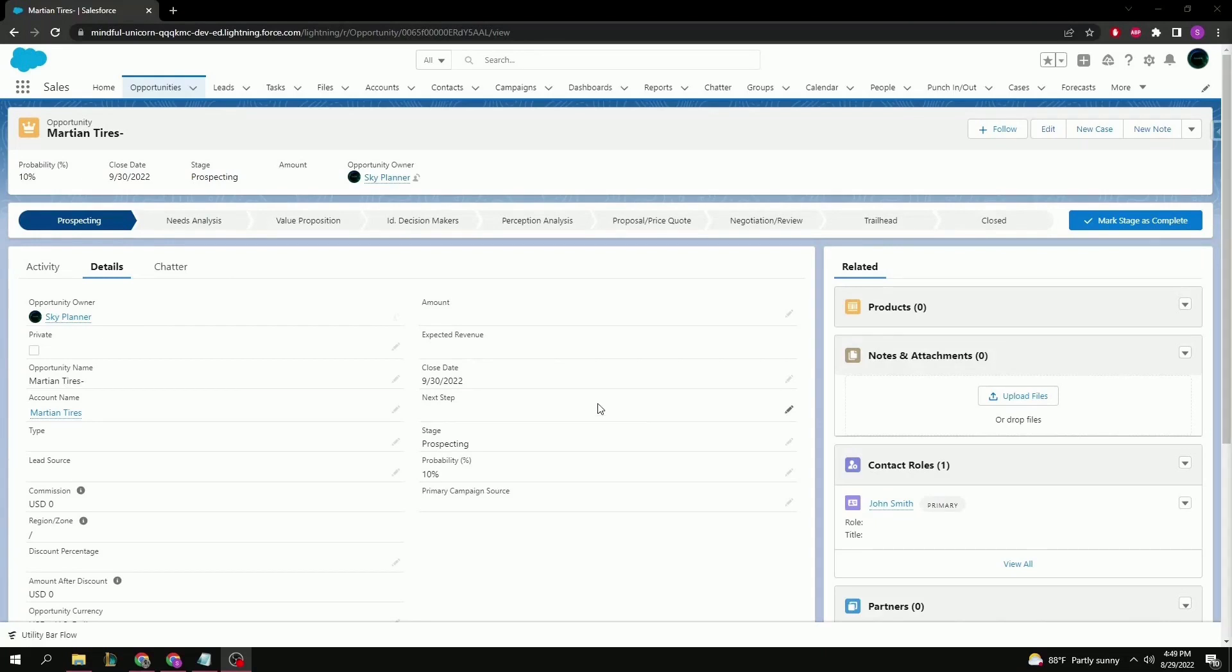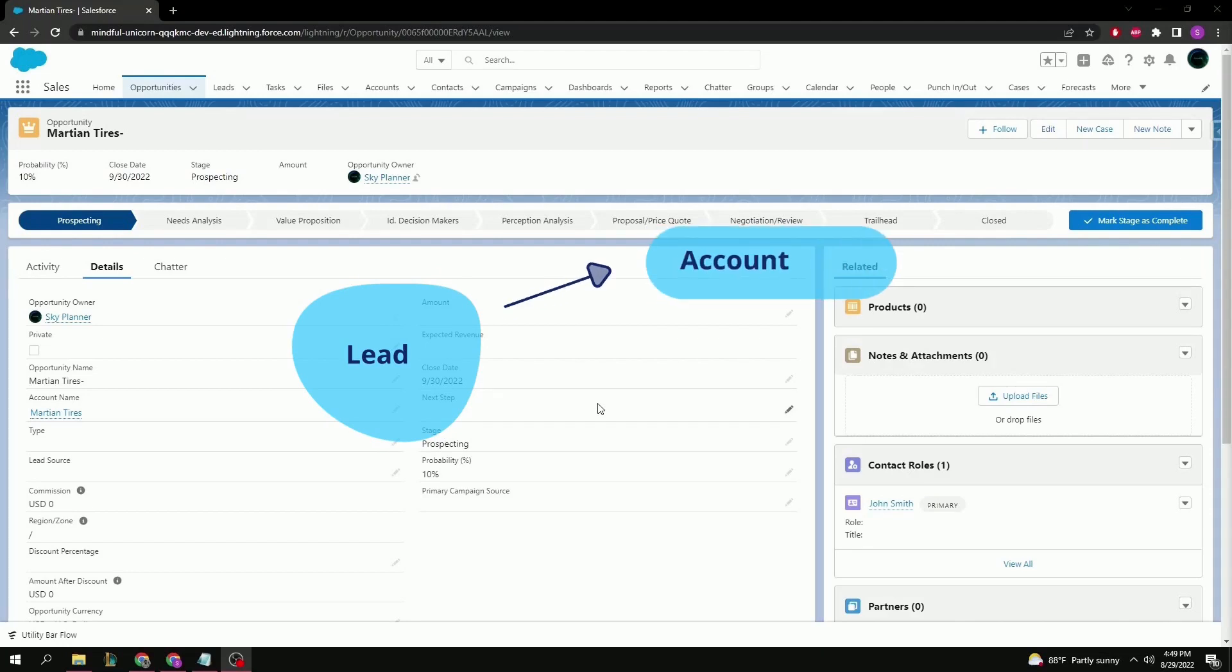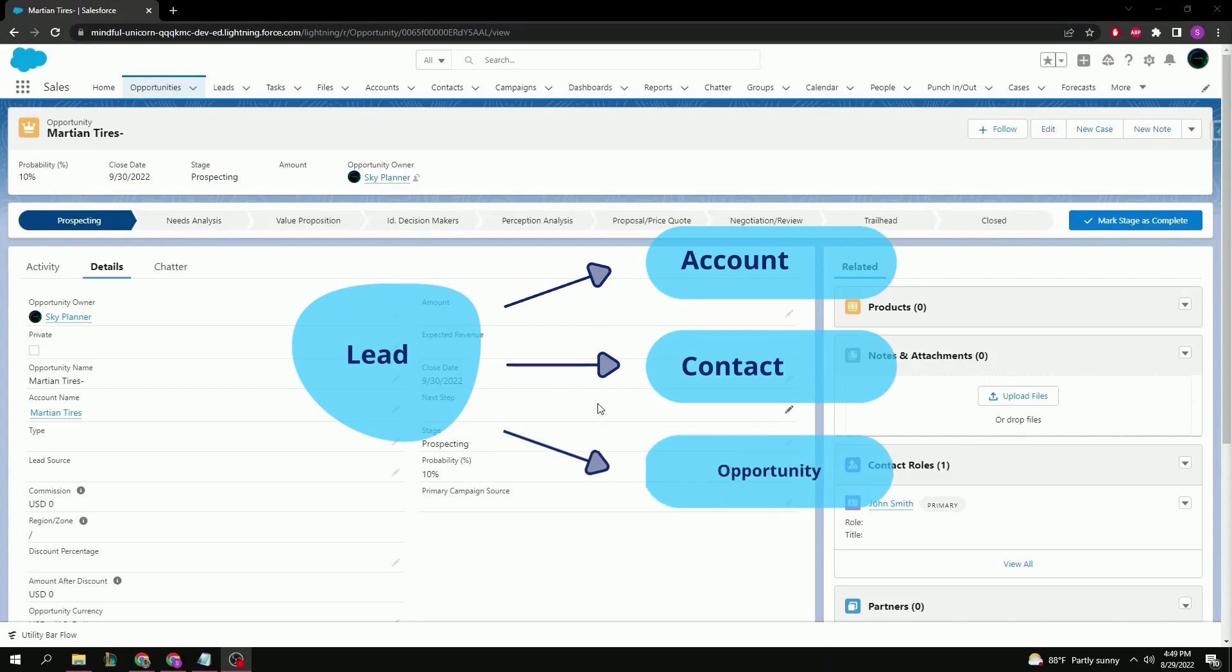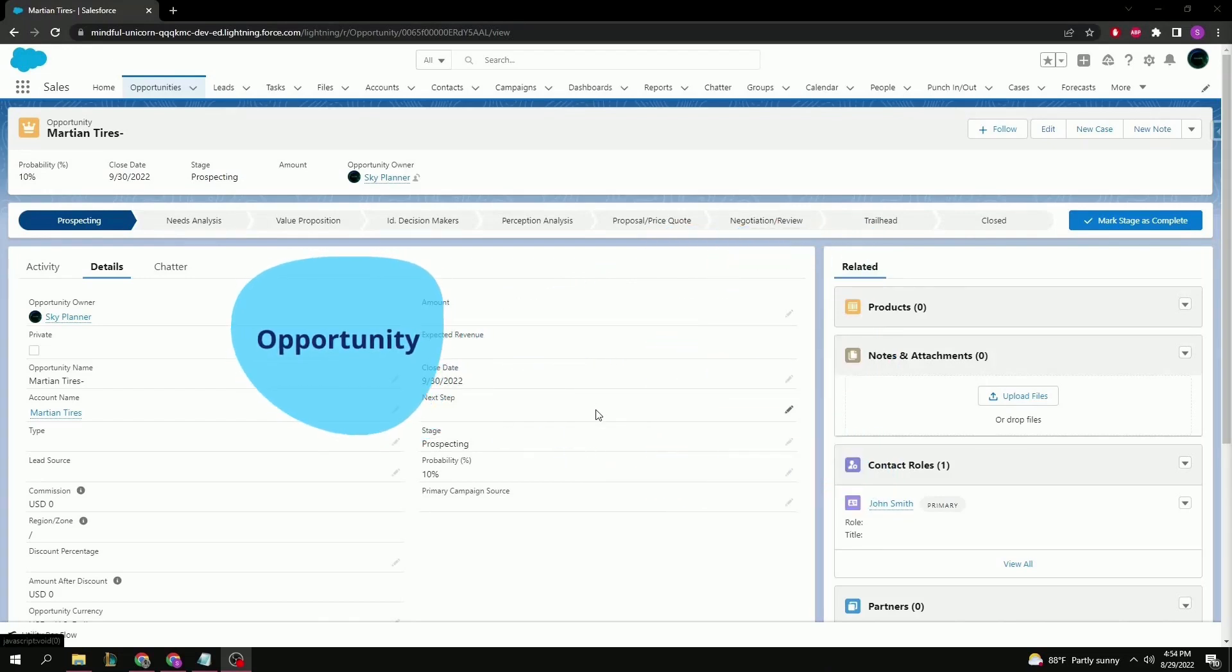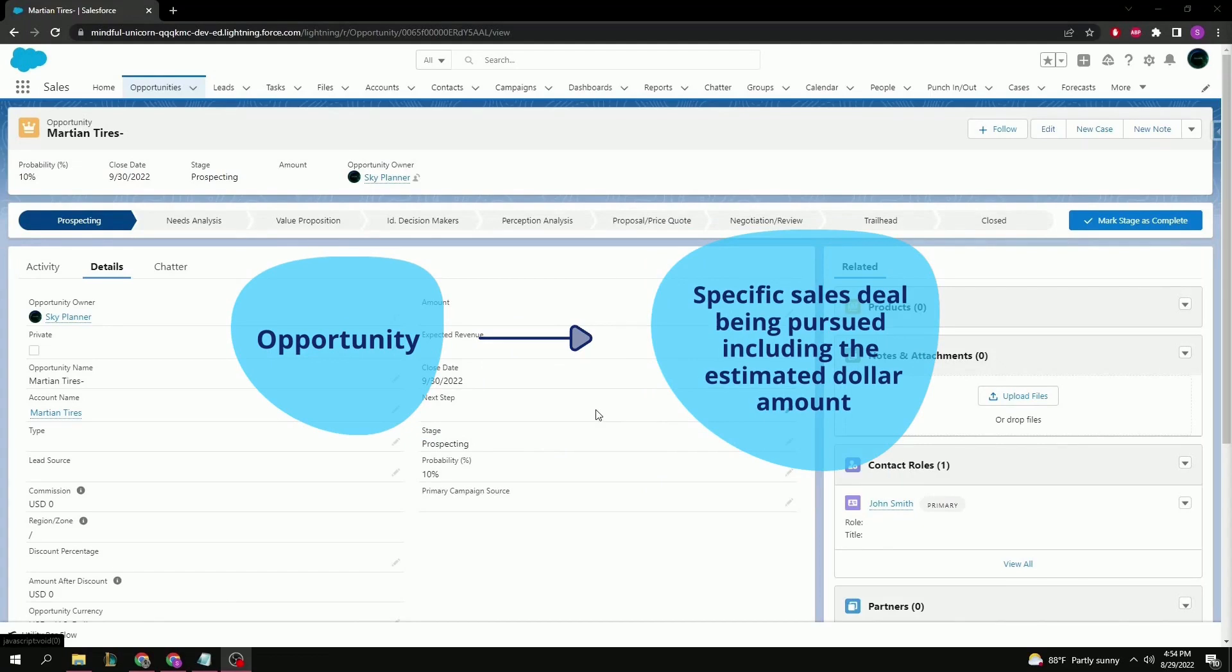The important difference to know here is, a lead is an unqualified person or company who by working on said lead could eventually turn into an account, a contact or opportunity, sometimes even all three. An opportunity is the actual sale that is tied to that new customer, whether it be a product or service.